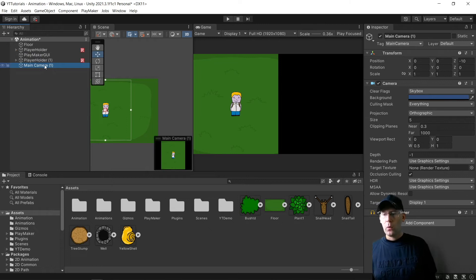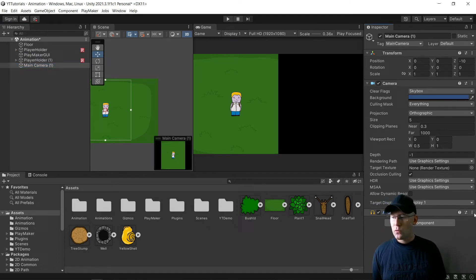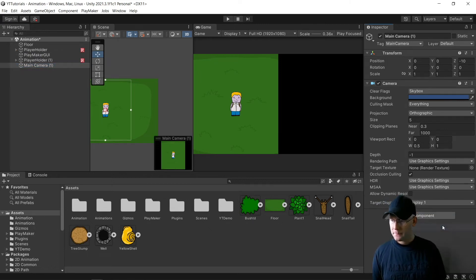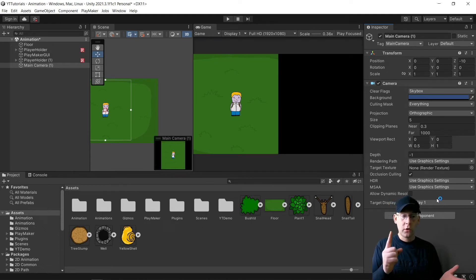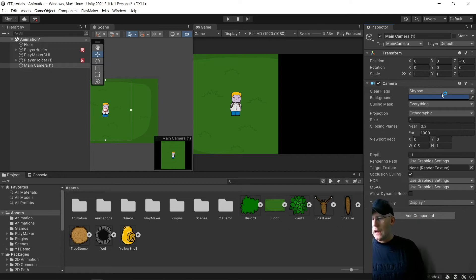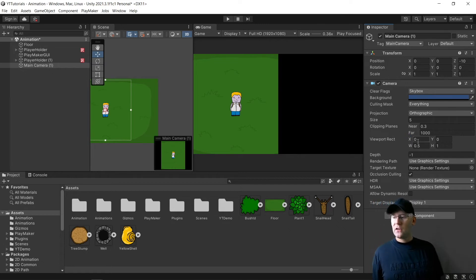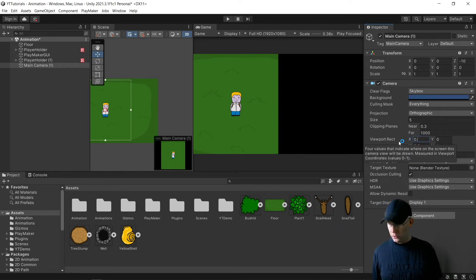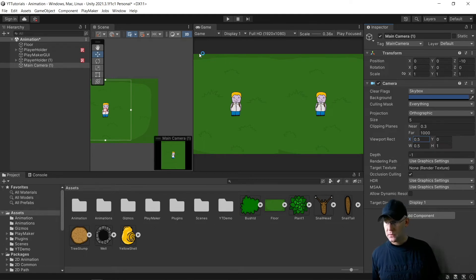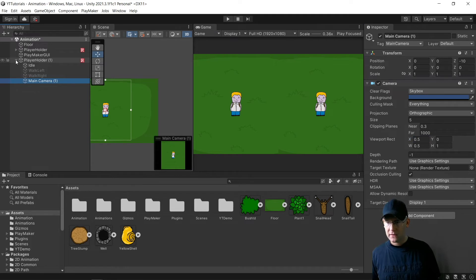Now with the second main camera, we need to remove our audio listener because you can only have one audio listener in your scene. And what we need to change here is set the X value here to 0.5. And now you can see that there. And we can add that to our second character here.